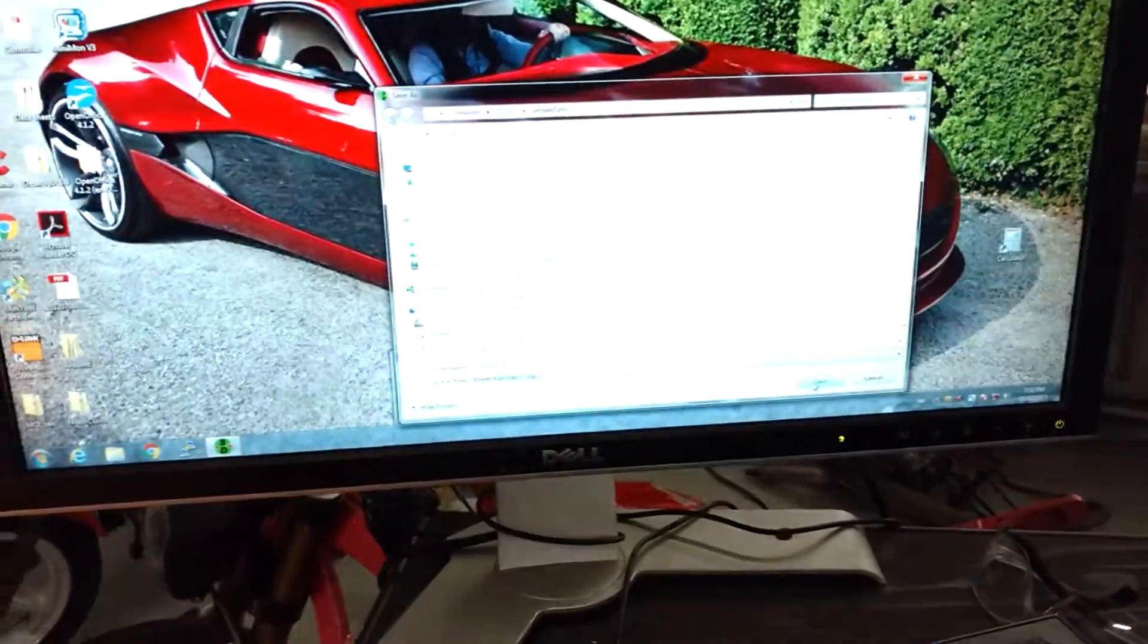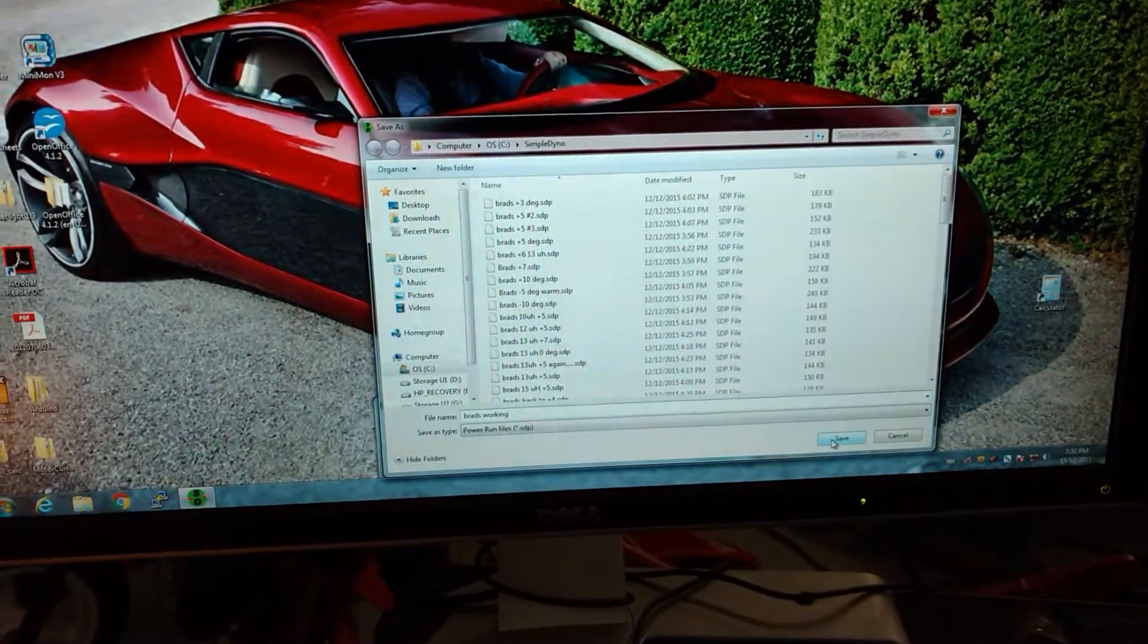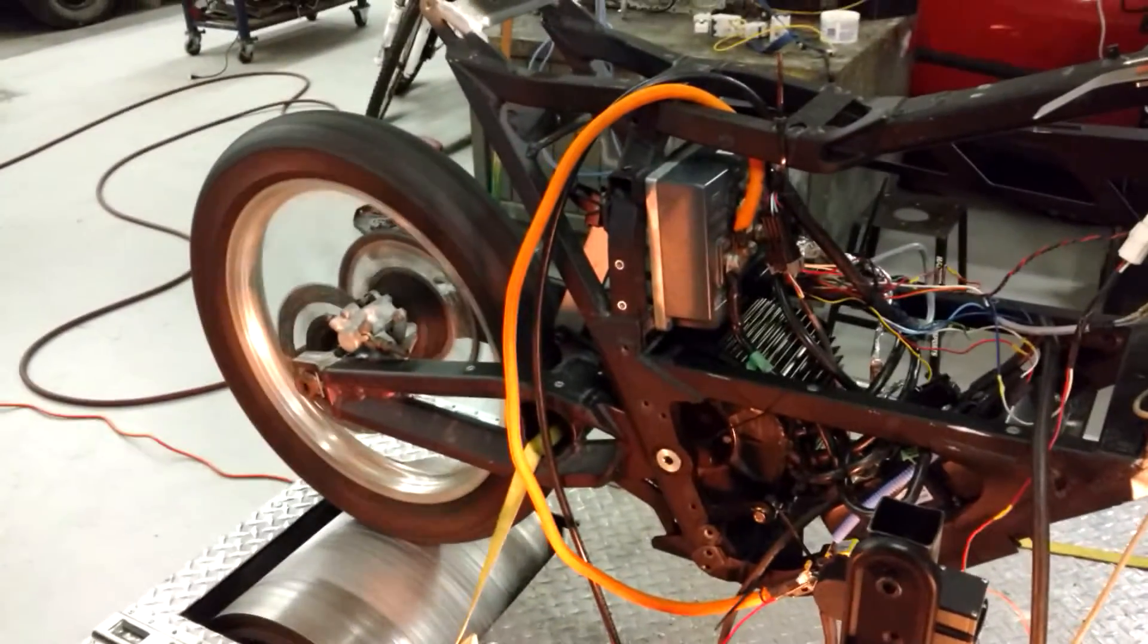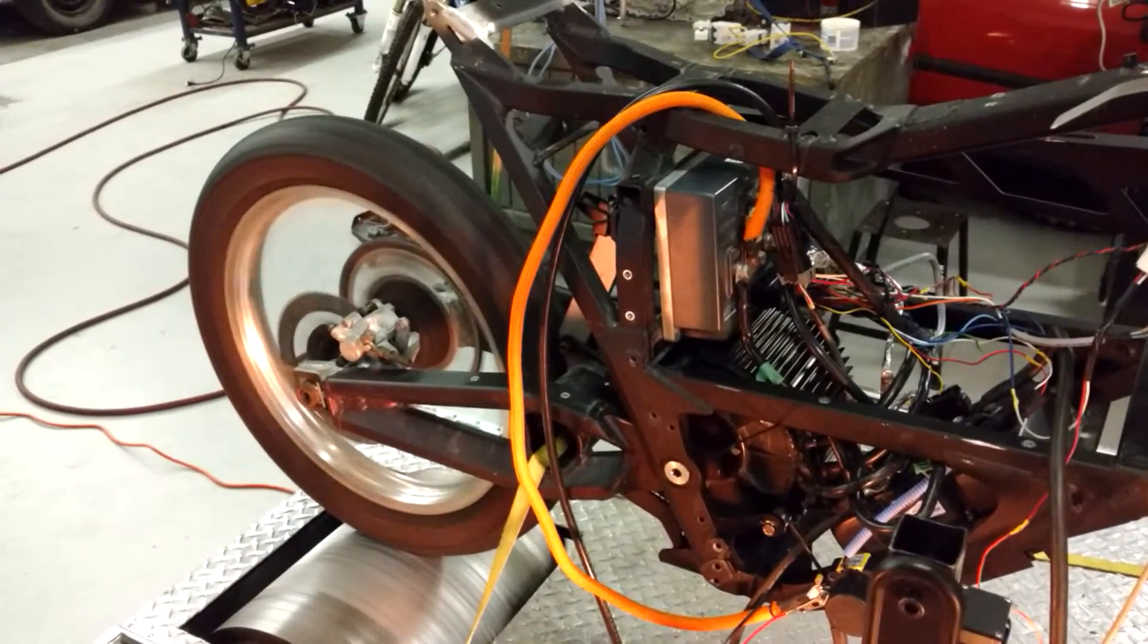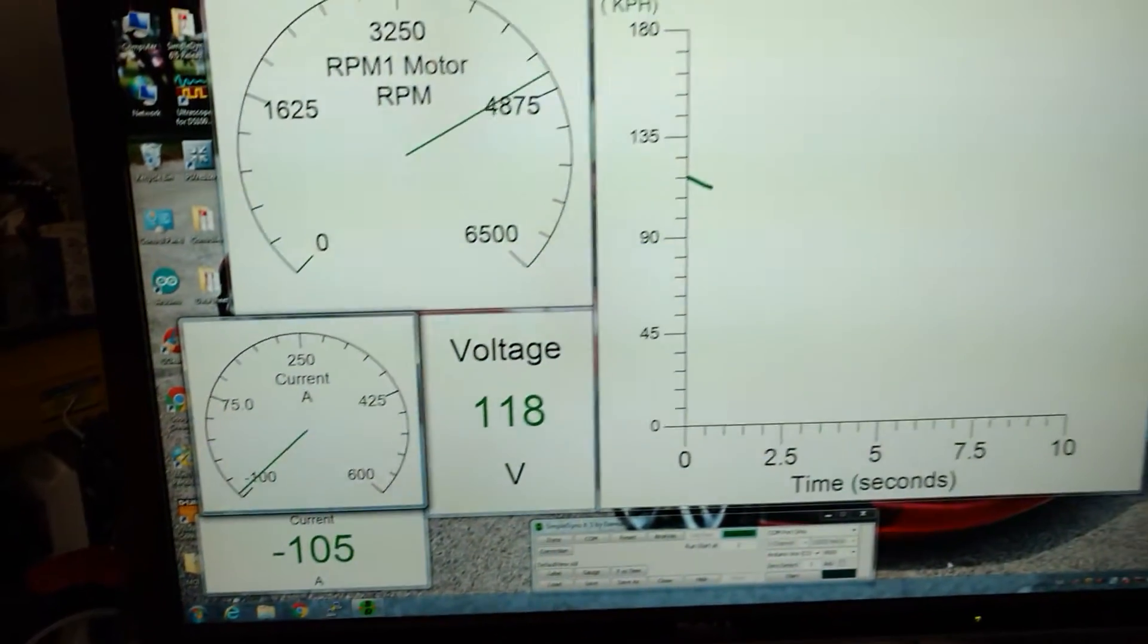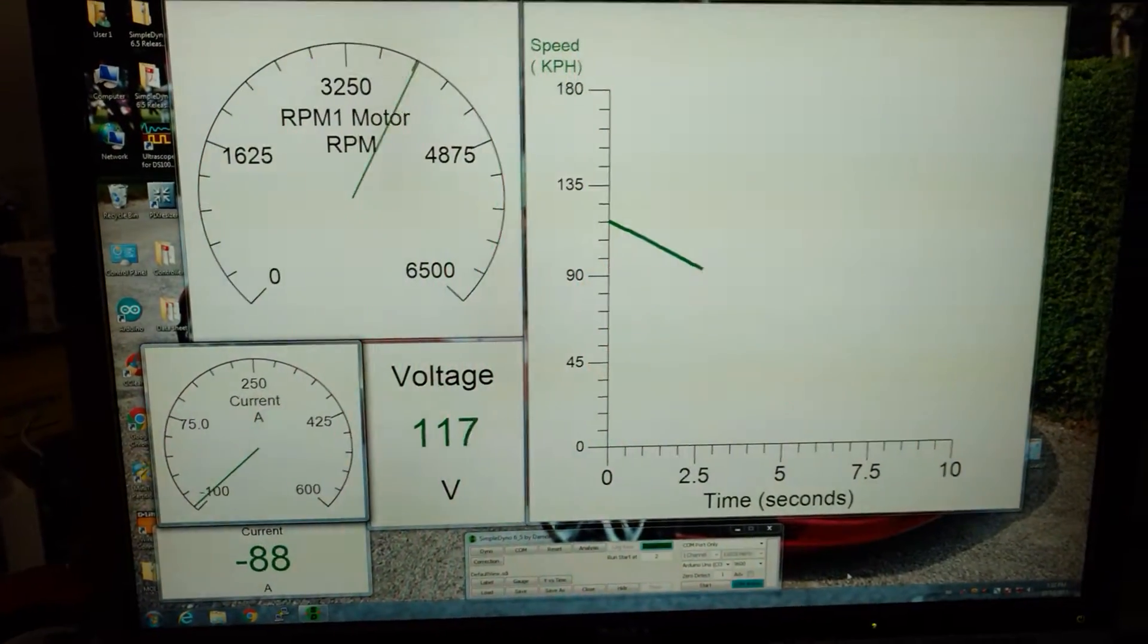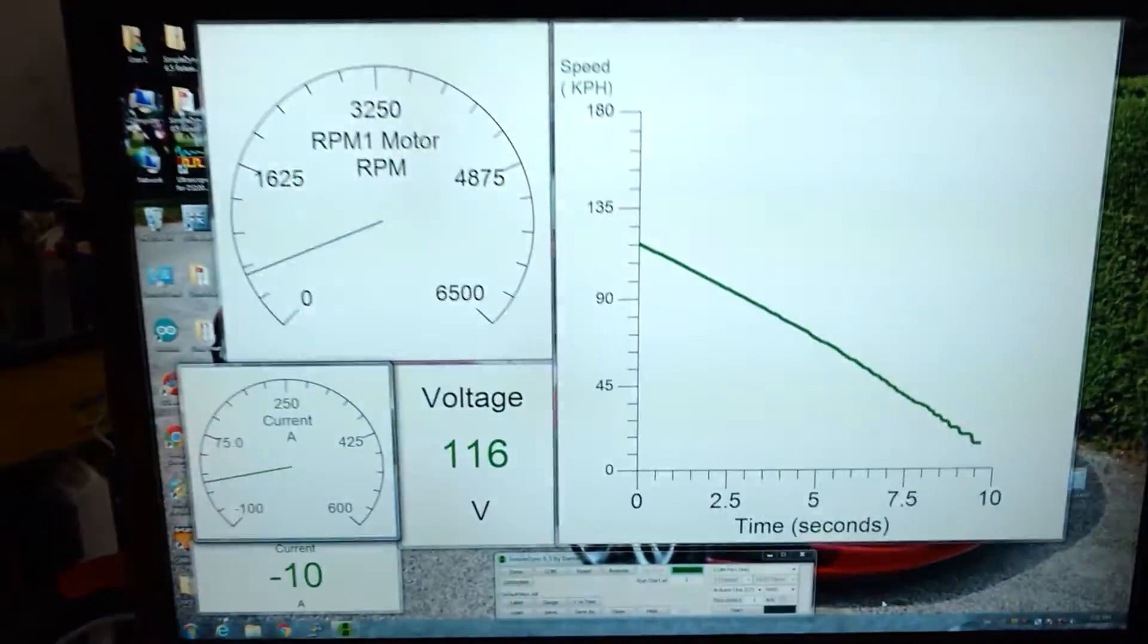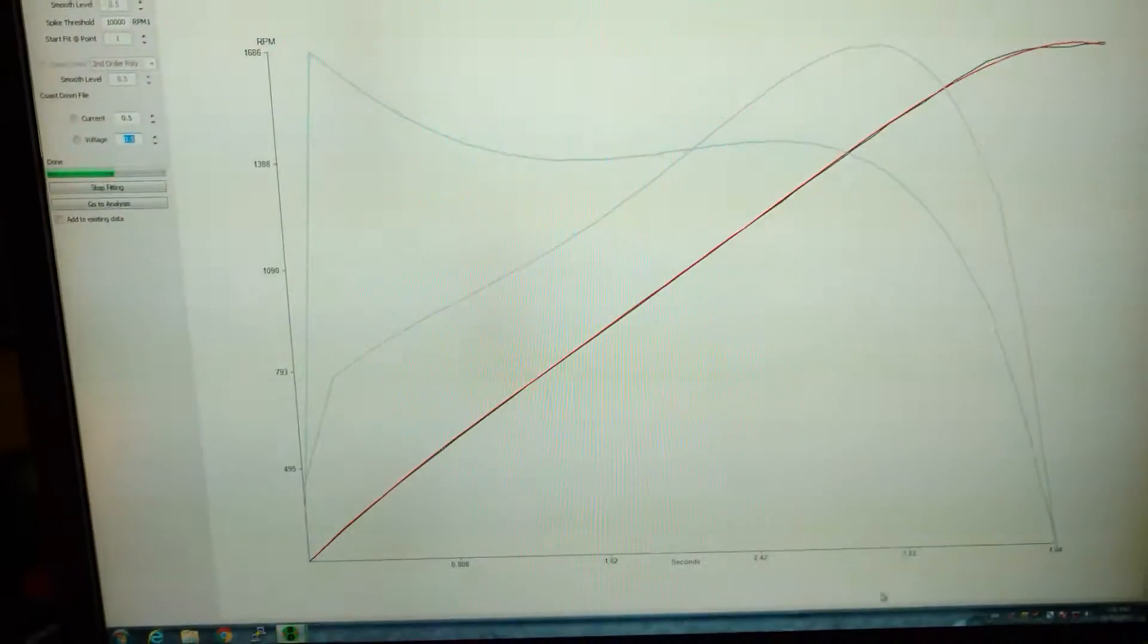Let's do another dyno run here. This is probably my third run. Here we go. Oh man, this is awesome. So excited I got this working.